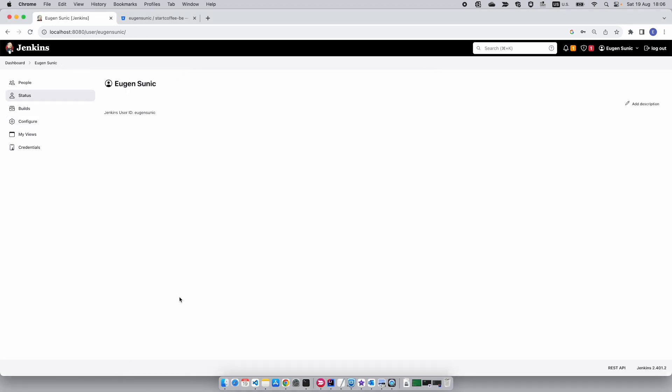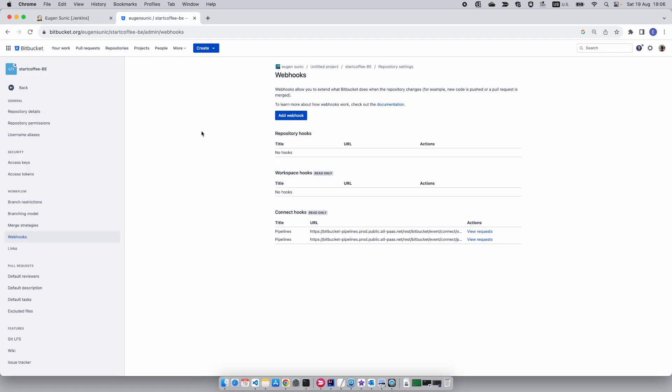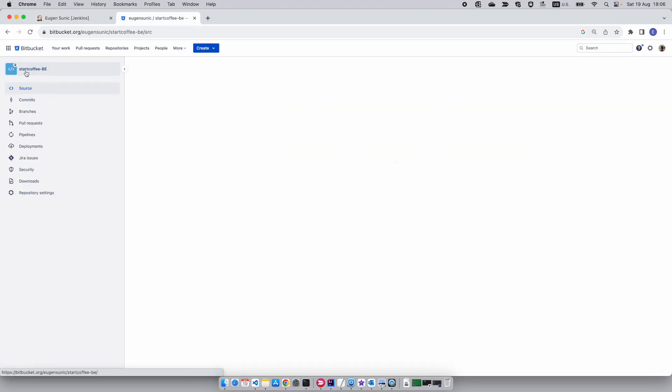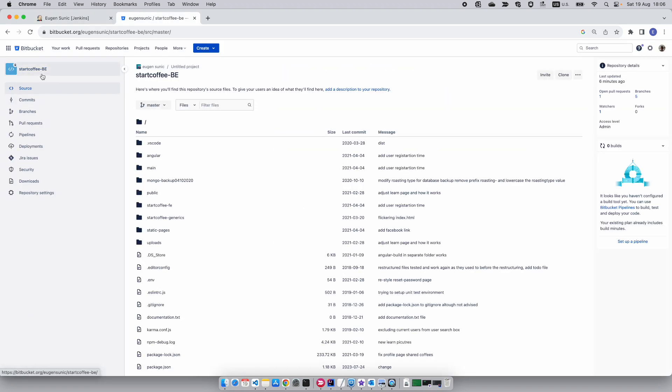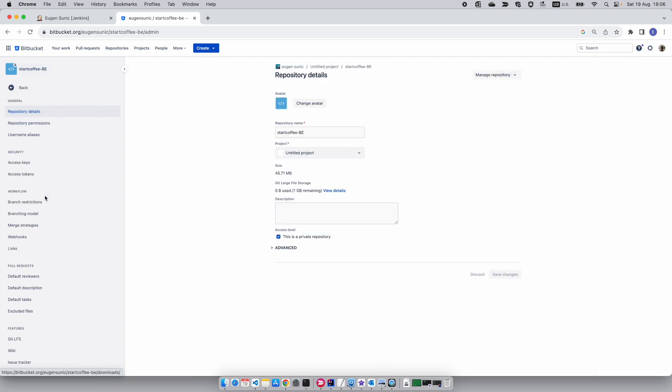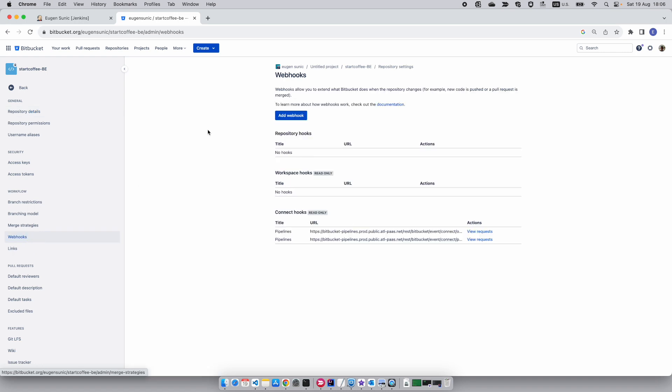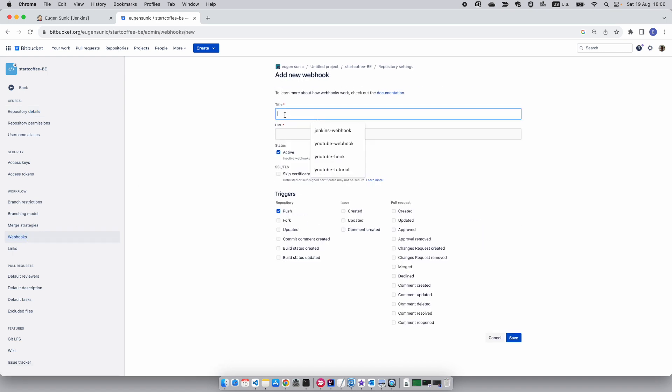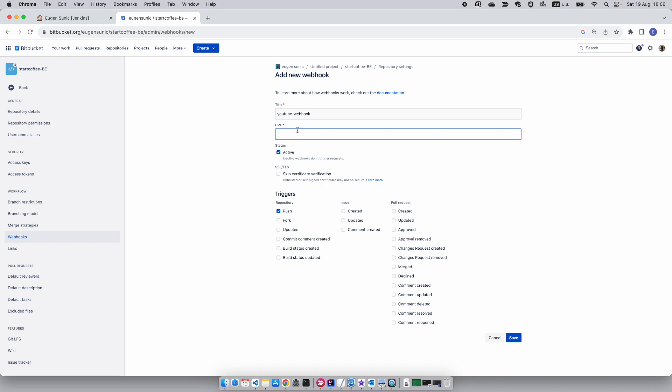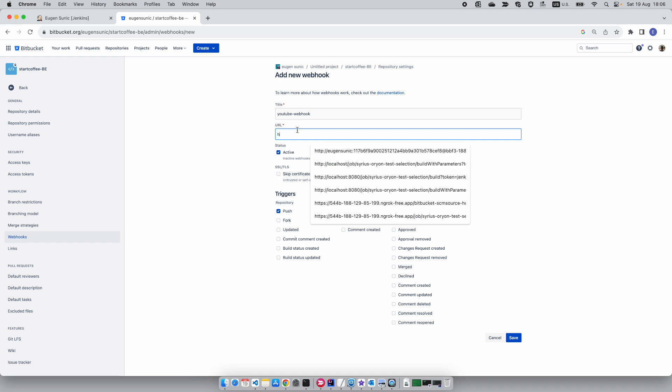Once you're successfully done with that, click on save and let's go to Bitbucket. In Bitbucket, I'll be using StartCoffee BE backend repository. Under repository settings and workflow, you can select webhooks. Now I'm going to add a webhook, give it an appropriate name: YouTube webhook.